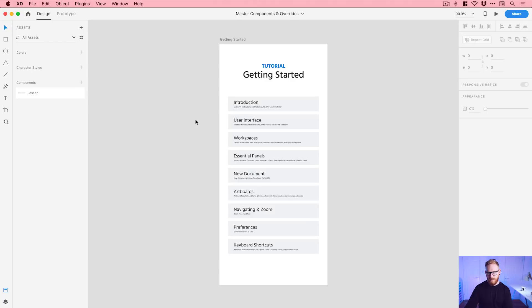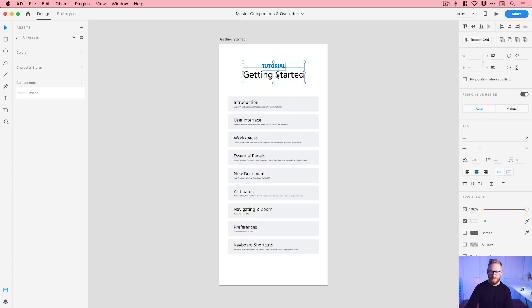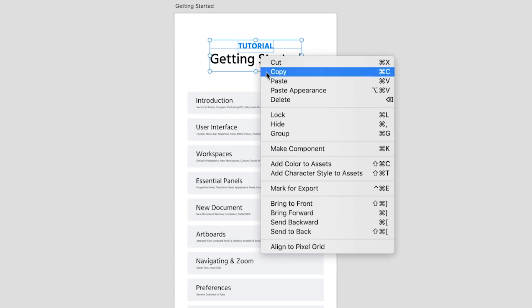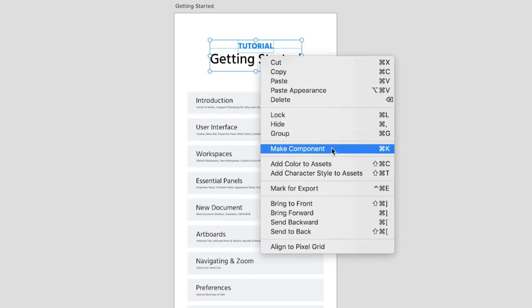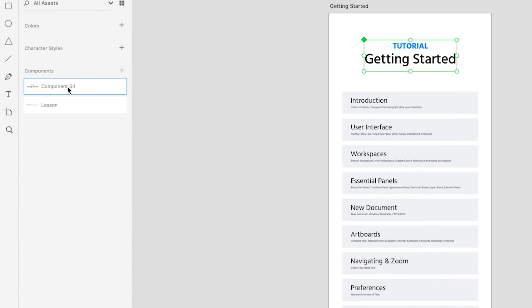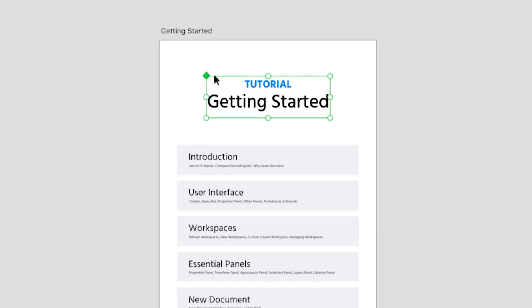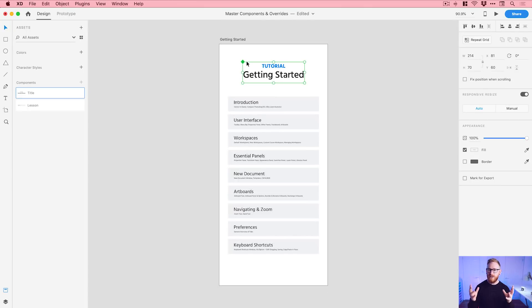So the way that we created a symbol before was we would select something on our artboard, we can select both of these bits of text for example, right click and now we've got make component. So we'll make a component out of this and you can see over here this is listed as component 54. We could rename that by double clicking. We'll go title, something a little bit more descriptive. And you'll see up here in the top left corner we have a green diamond. Now this indicates that this component is a master component. In fact if you ever create a new component it will automatically become the master by default.